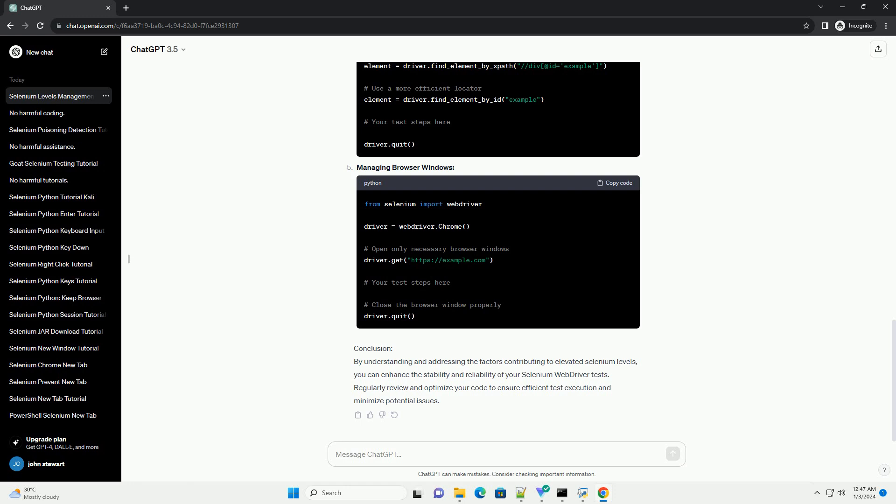Optimizing selectors and managing browser windows. Conclusion: By understanding and addressing the factors contributing to elevated selenium levels, you can enhance the stability and reliability of your selenium web driver tests. Regularly review and optimize your code to ensure efficient test execution and minimize potential issues.